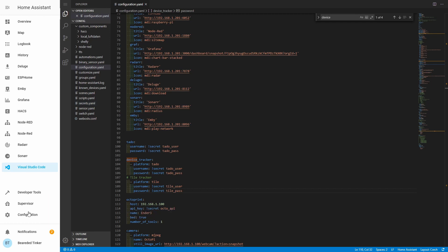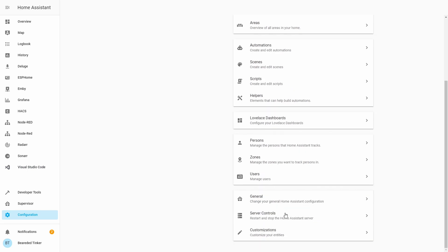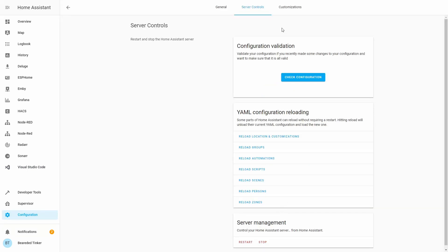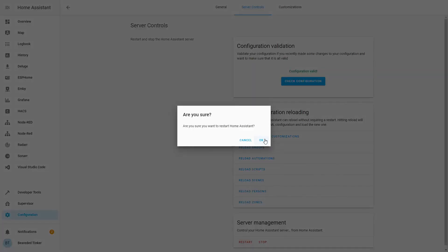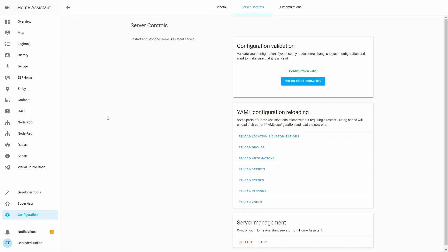After we've added the configuration, let's go to Configuration, then Server Control, and check the configuration. Let's restart if there are no errors. And our Home Assistant is back online.